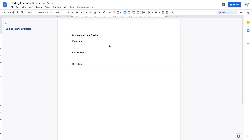Hey everyone, welcome to my channel. This video is a coding interview basics video, which is going to cover the general procedure we should follow in a coding interview, the expectations, and the red flags we try to avoid. So if you wonder why you fail the interview after you finish all the coding and do all the proper testing, this might be a good source for you to refer to.